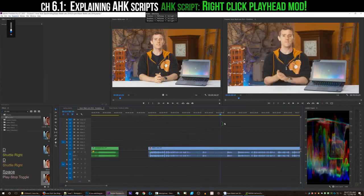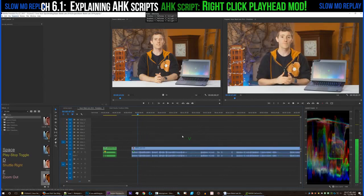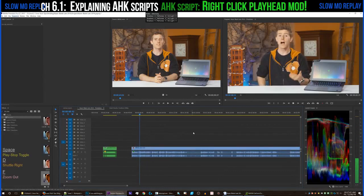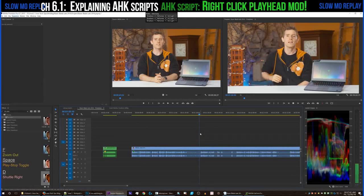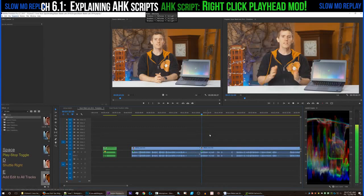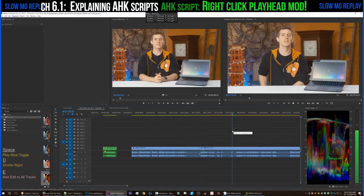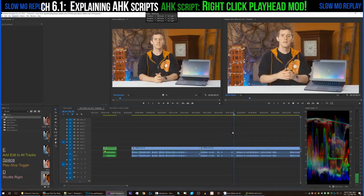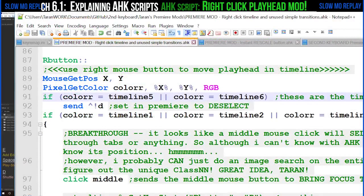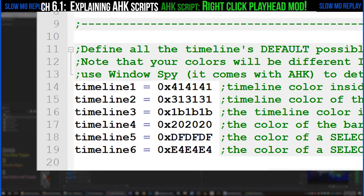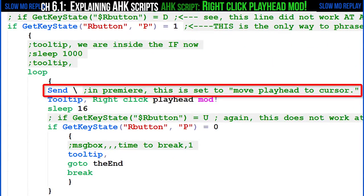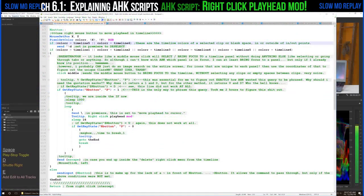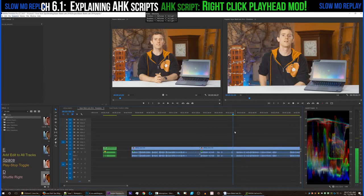Here we have another Auto Hotkey script: the right-click playhead mod. It basically allows me to click anywhere on the timeline to move the playhead. The standard procedure is having to click all the way up at the very top of the timeline where the numbers are, which leads to accidentally entering different sequences and clicking on markers. How this works is: when I right-click, it looks at the exact color underneath the cursor, and if it finds a known color of the timeline, Auto Hotkey fires a keystroke — in this case backslash — which in Premiere is mapped to the command 'move playhead to cursor.' So I can right-click on any blank part of the timeline and the playhead will move to that location.